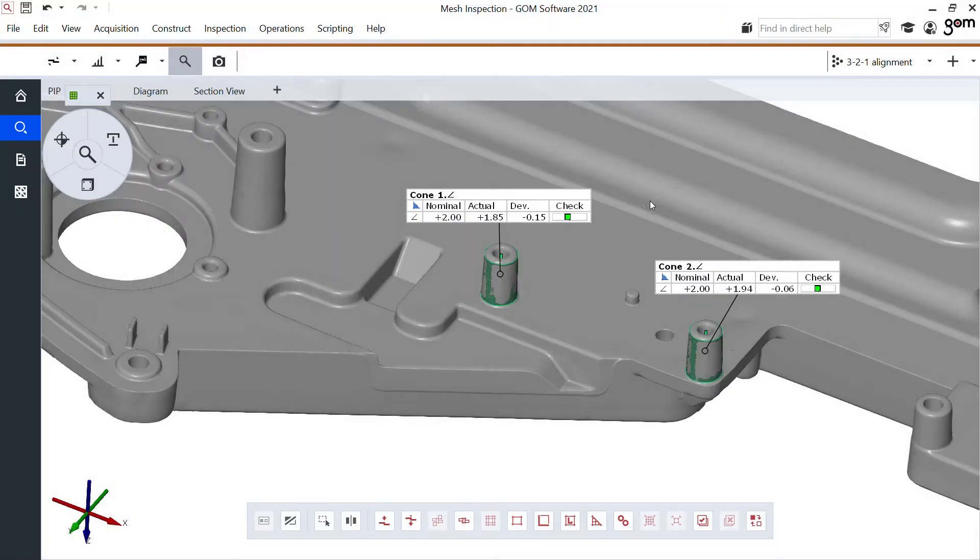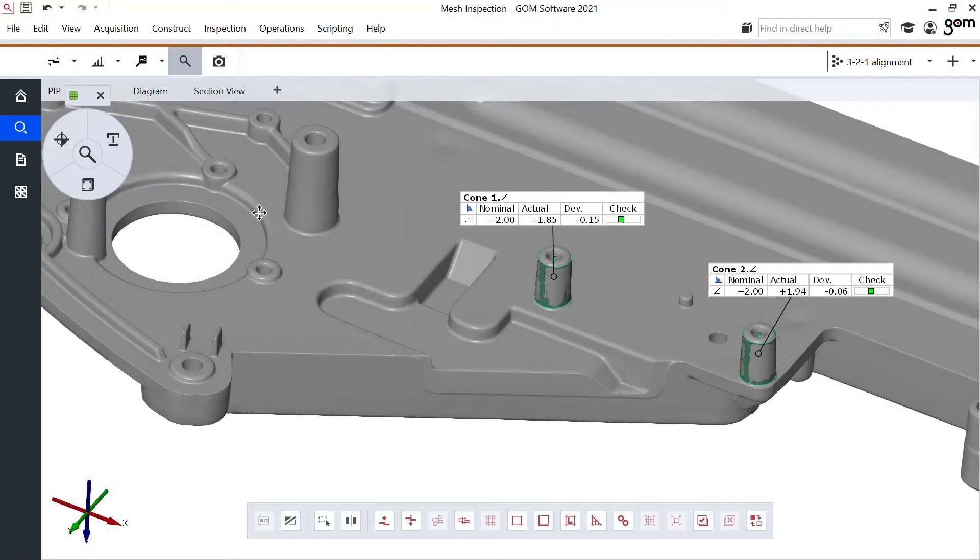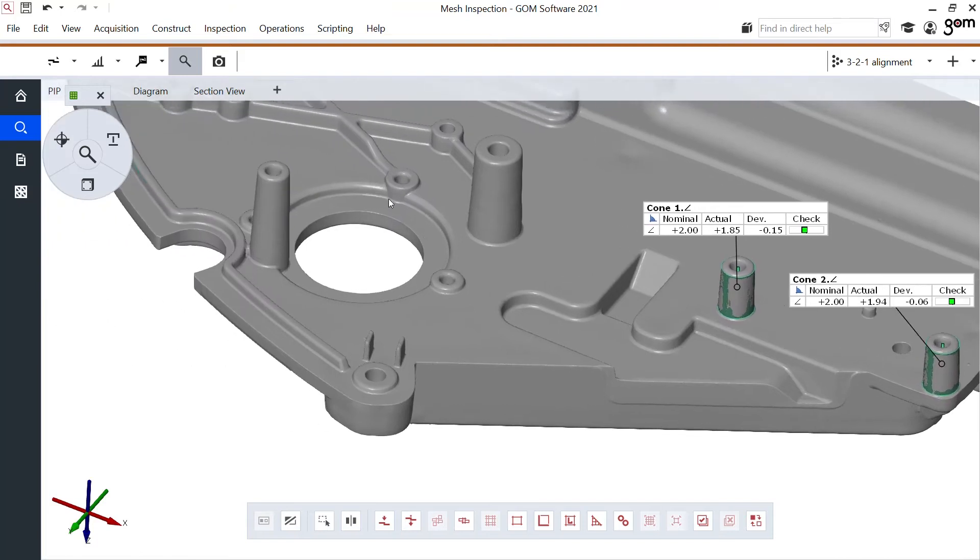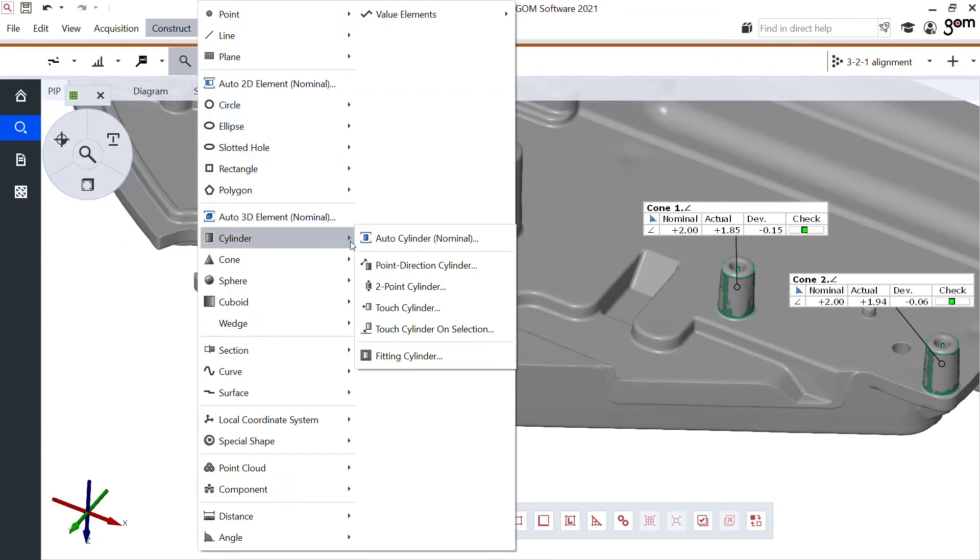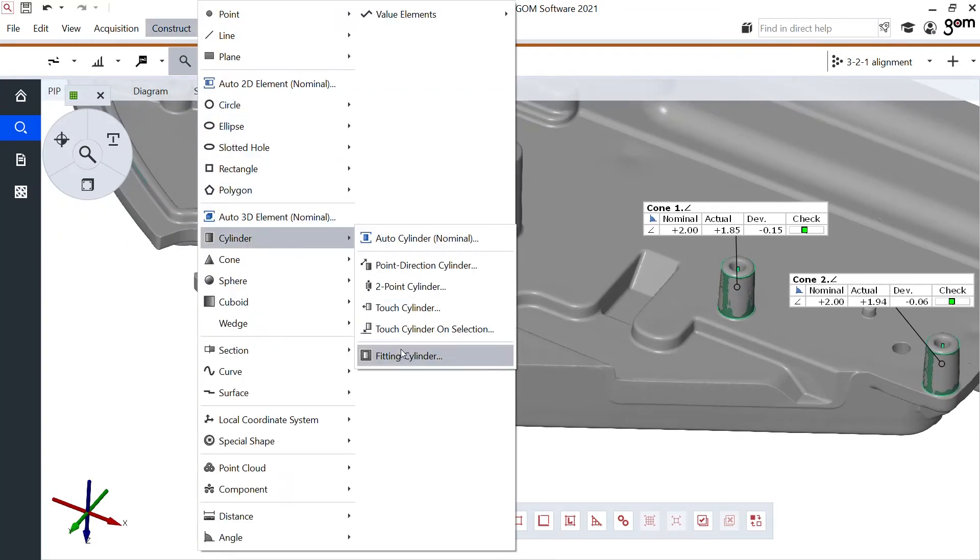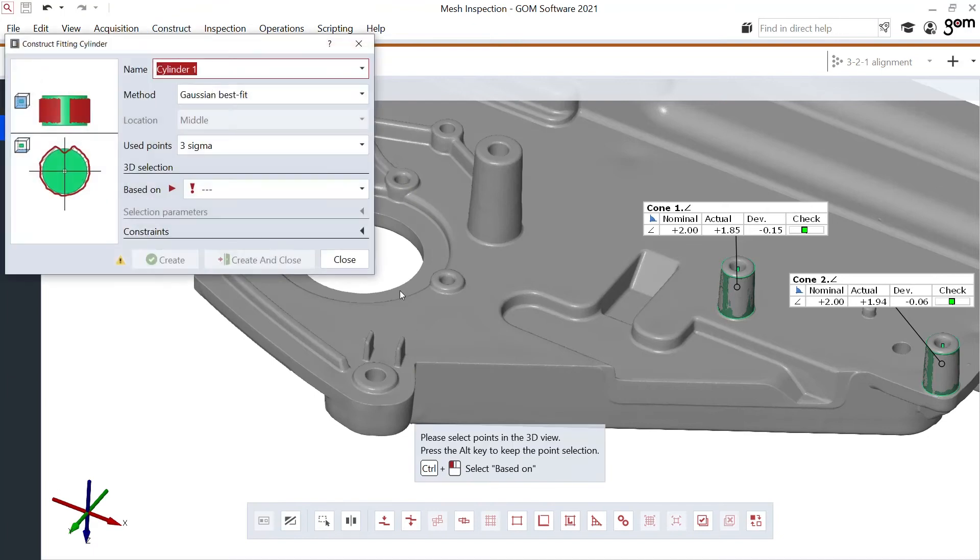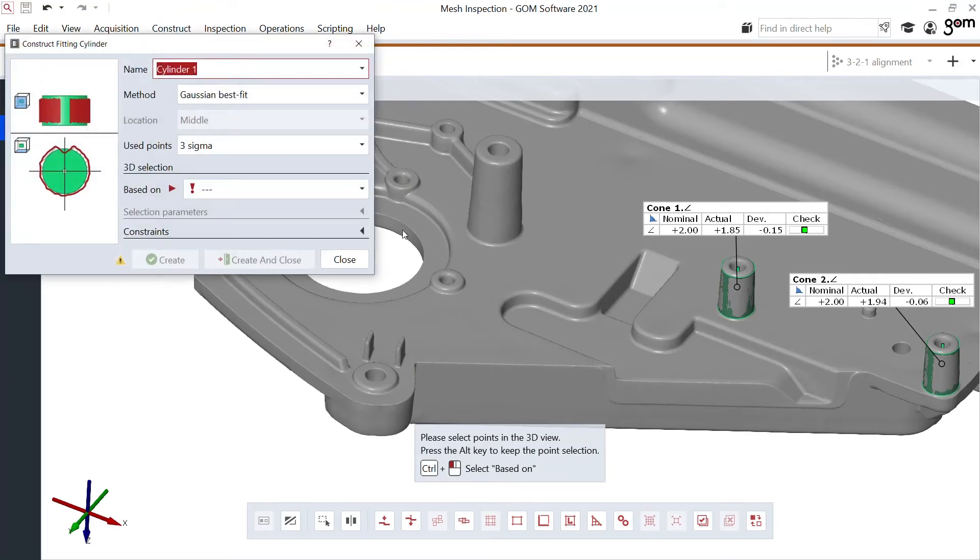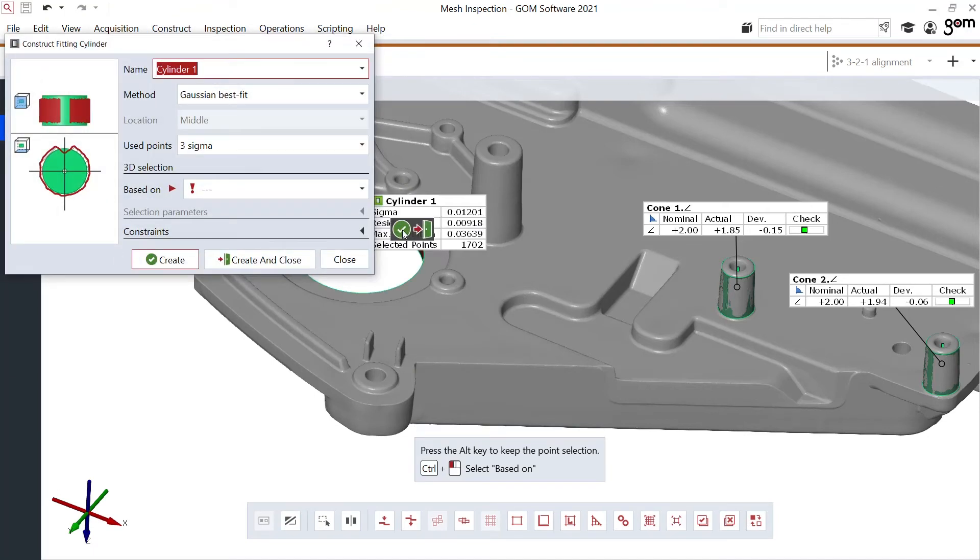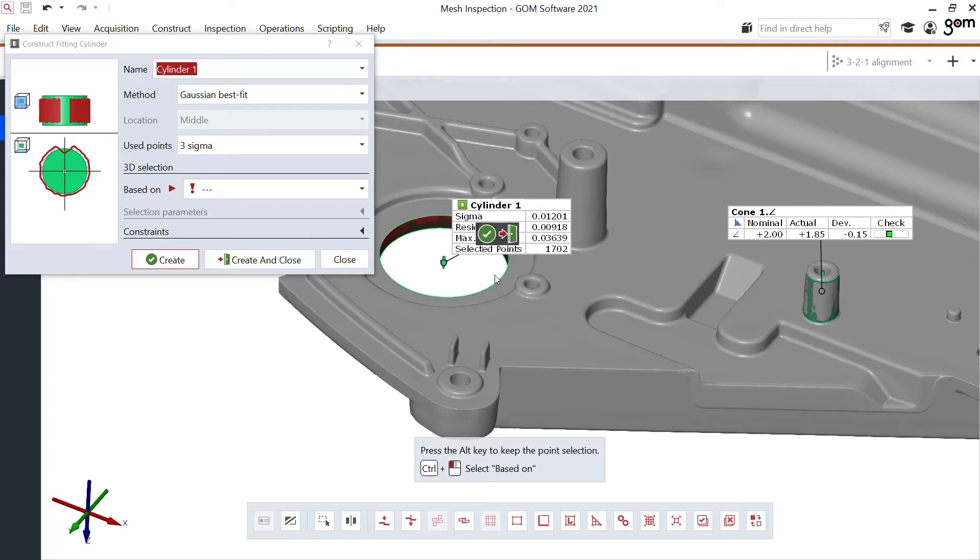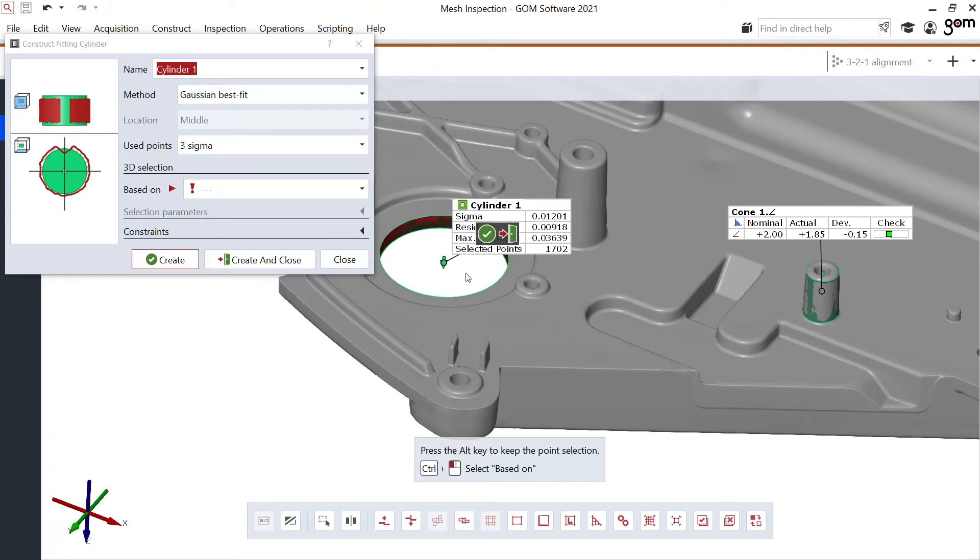Next thing I want to inspect is the diameter of the cylinder here on the left hand side. So, let's construct a cylinder, a fitting cylinder. And with one click on the side, it calculates this cylinder right for me. 1700 points.